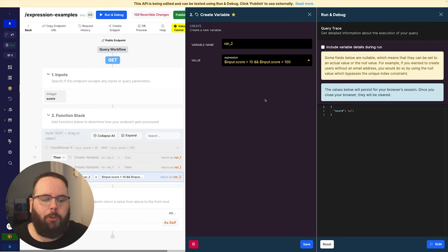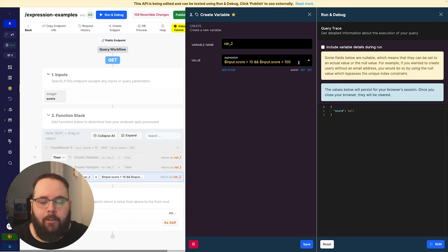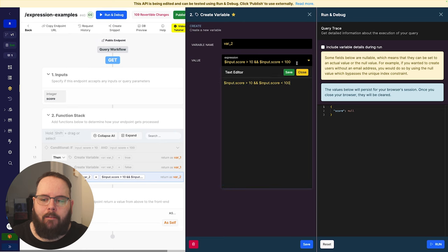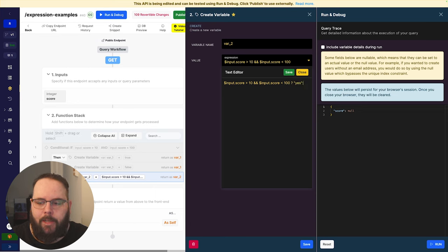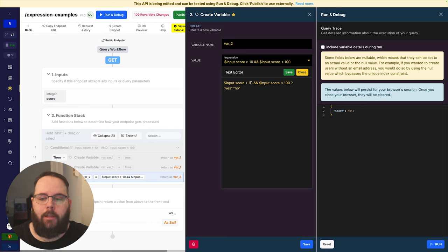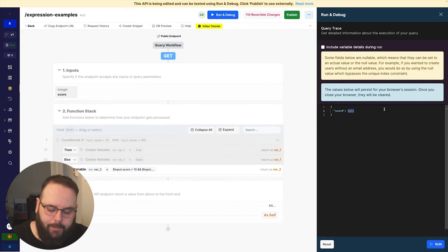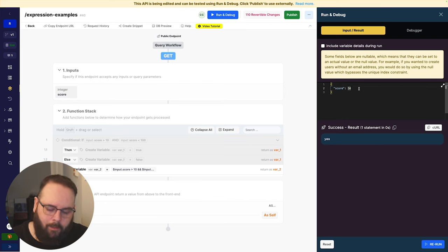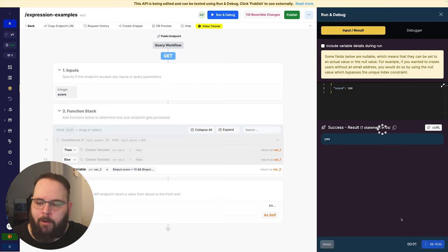Right now we're just returning true and false because that's what happens if we just write this expression as it stands. But what if we want to control what is returned based on the result? All we have to do is add a question mark and supply the values we want returned — I'll say yes and no. So if this is true, yes will be returned; if not, no will be returned. Save, send a score of 50 and we are returned yes. If we send a score of 500 we are returned no.